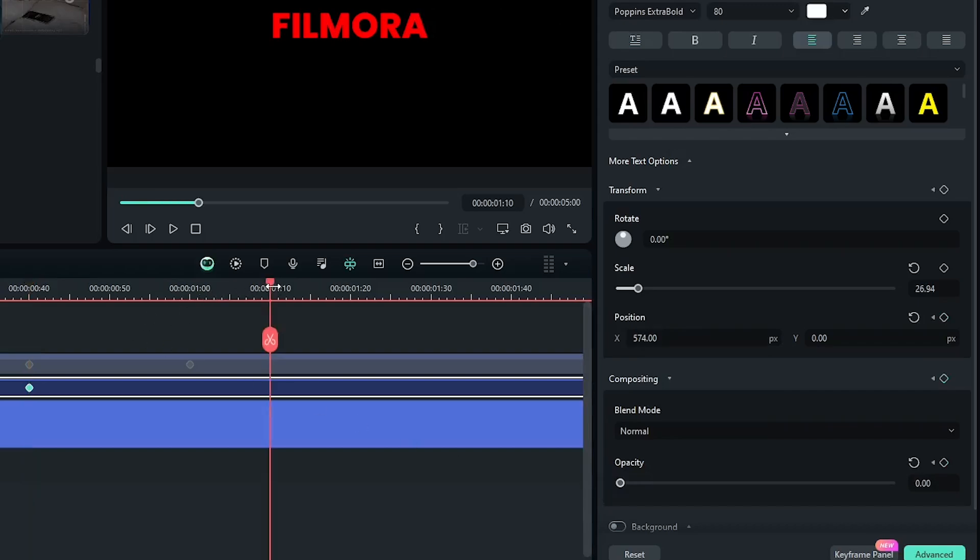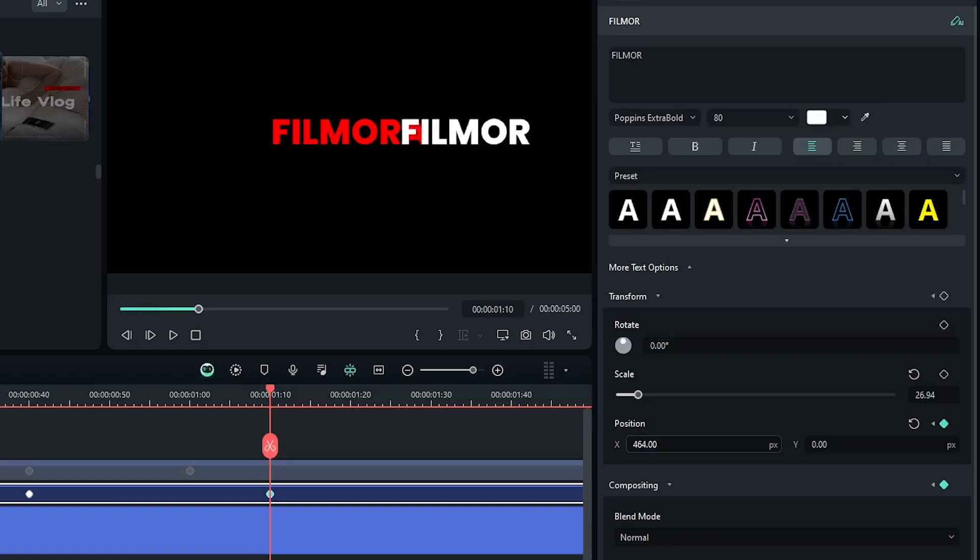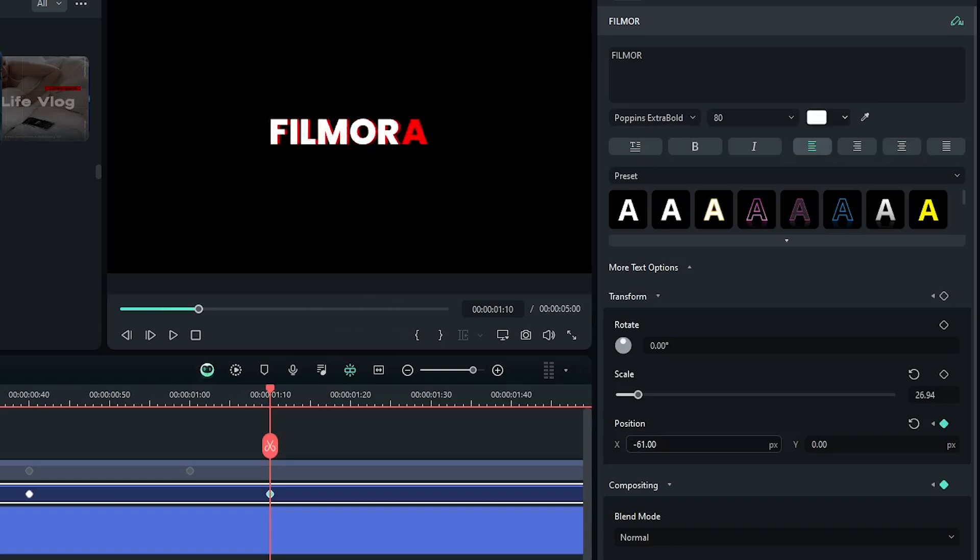Then go to one second and 10 frames later, and then first set opacity to 100 percent and set the position according to the reference text like this.